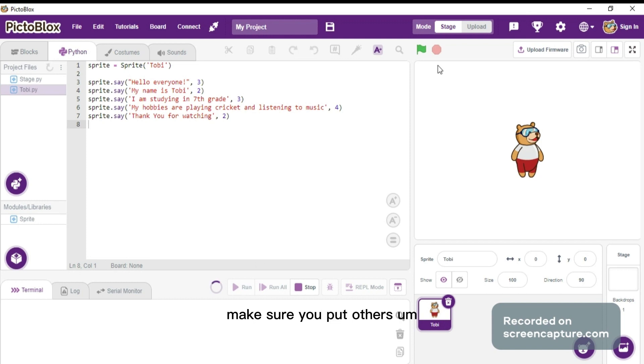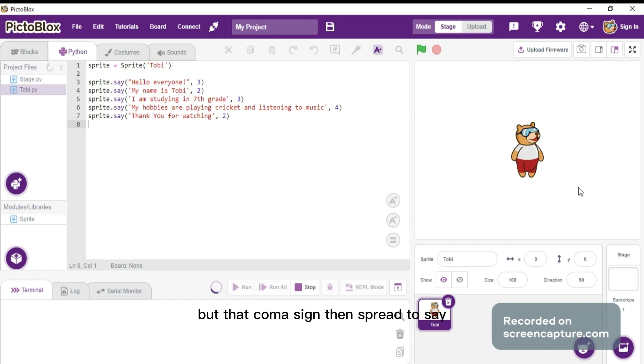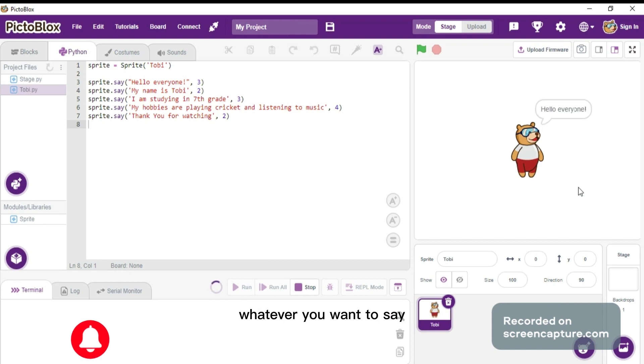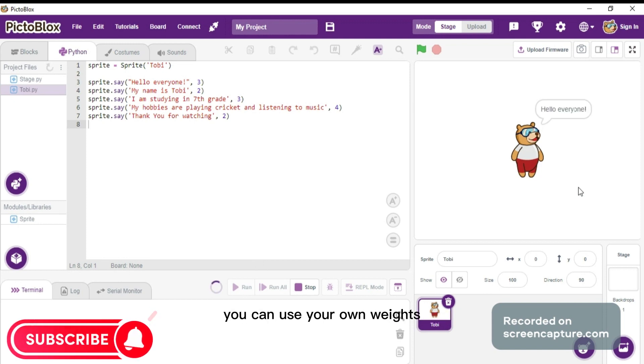Make sure you put all those comma signs and inverted comma signs, then sprite.say 'my hobbies are playing cricket and listening to music'. Whatever you want to say, you can use your own words. Just make sure that you put everything in inverted commas and the dashes.